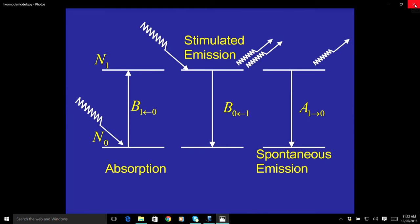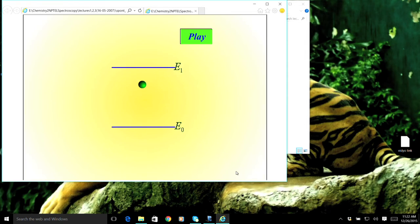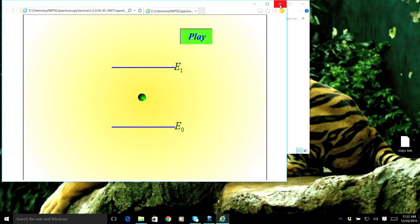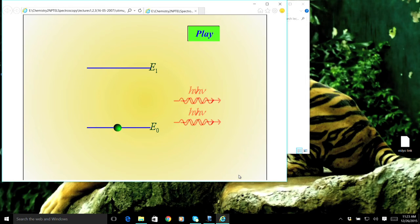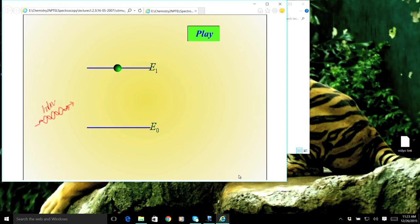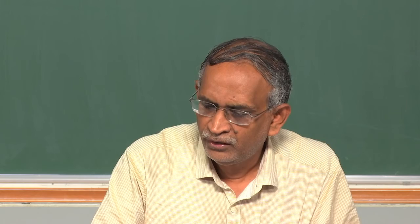There are elementary animations illustrating these processes. Absorption raises the molecule from the lower to higher energy state. Spontaneous emission: the molecule in the higher energy state by itself releases energy and reaches the ground state. Stimulated emission: radiation disturbs the excited state, the molecule releases its energy and emits two photons. The idea of LASER — Light Amplification by Stimulated Emission of Radiation — was conceived by Einstein almost 40 years before lasers were actually discovered and experimentally set up.